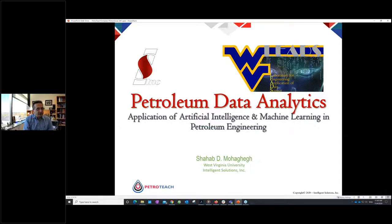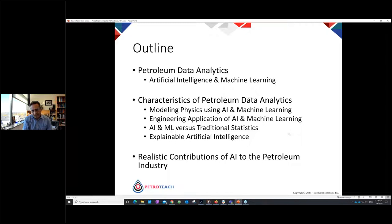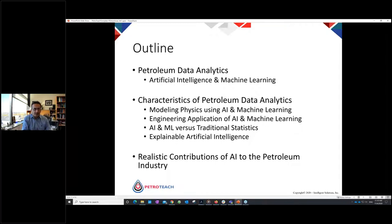The topic is petroleum data analytics, which is the application of artificial intelligence and machine learning in petroleum engineering. I'm going to start with definitions of what AI and machine learning are and what petroleum data analytics is. As I go into detail, I will cover four very specific items which, in my opinion based on experience, are very important to understand: the major characteristics of petroleum data analytics.